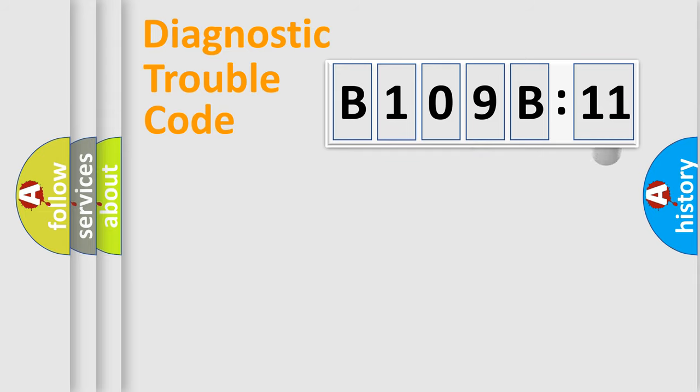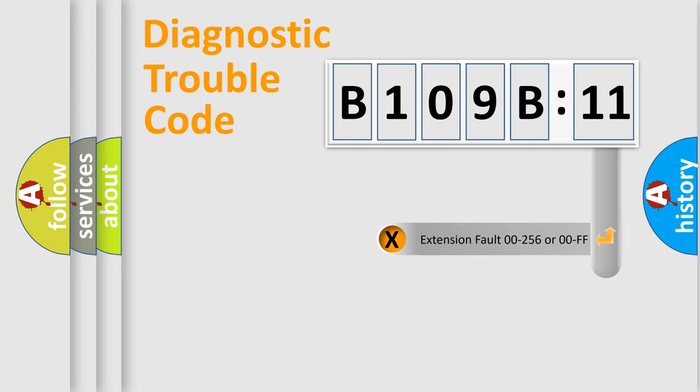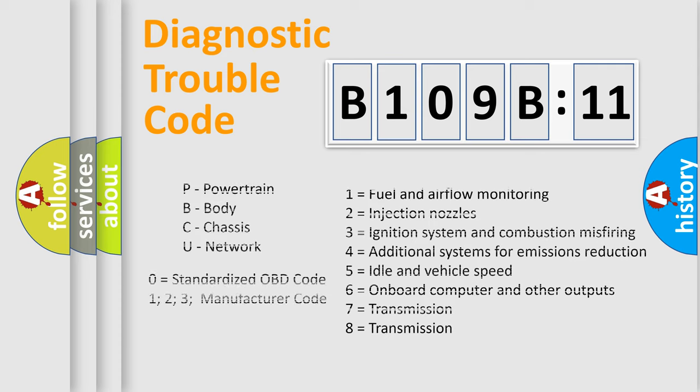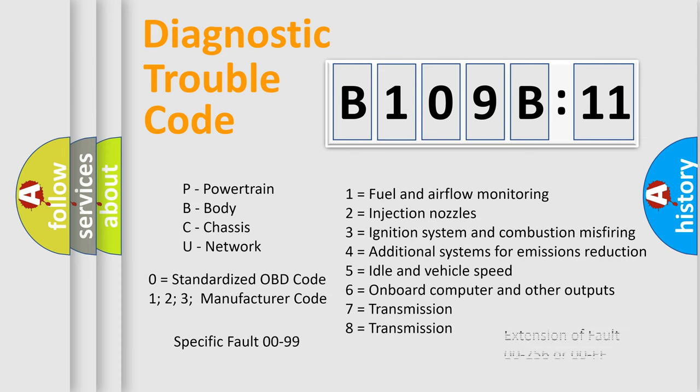Only the last two characters define the specific fault of the group. The add-on to the error code serves to specify the status in more detail, for example, a short to the ground. Let's not forget that such a division is valid only if the other character code is expressed by the number zero.